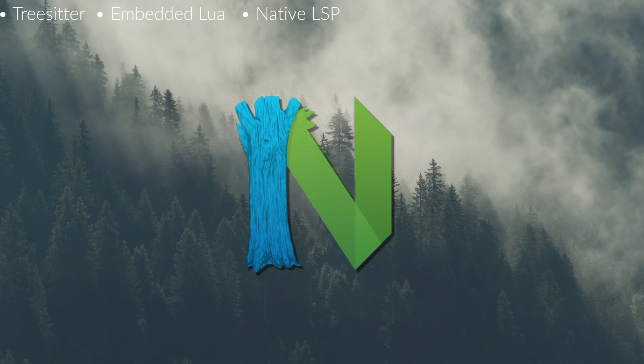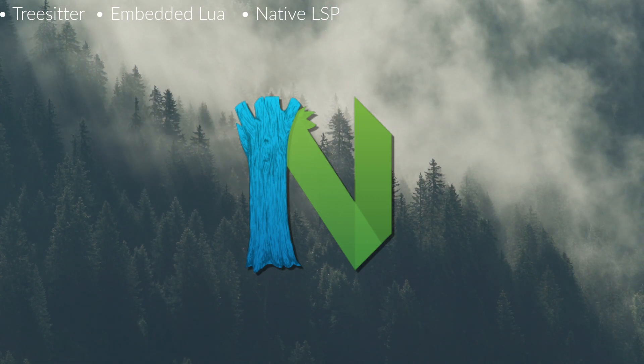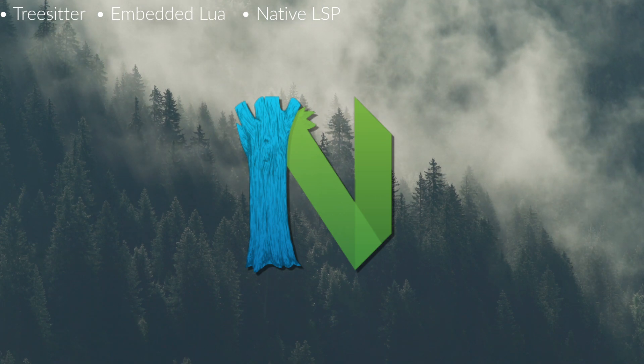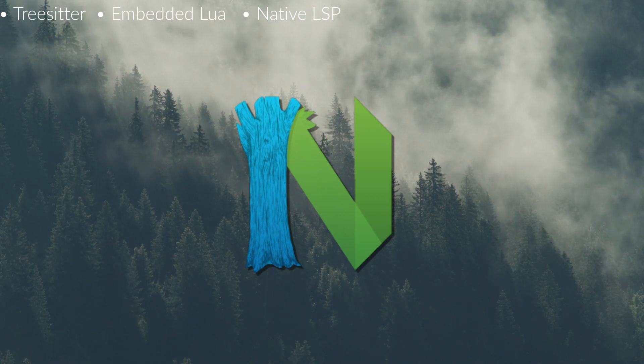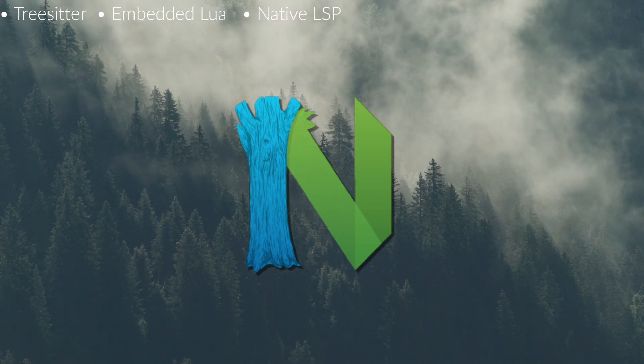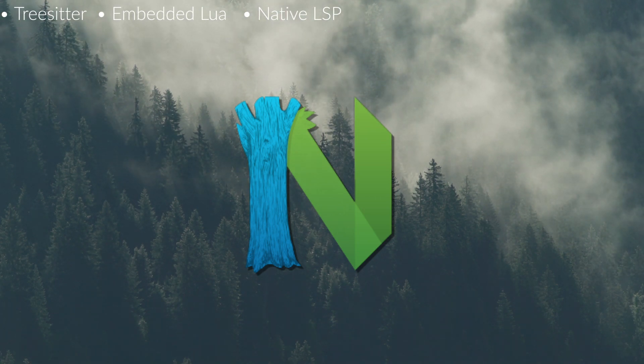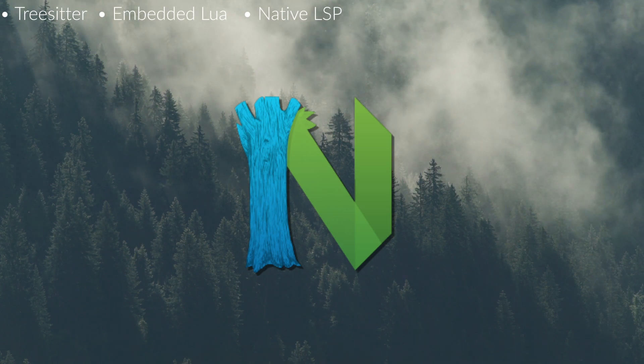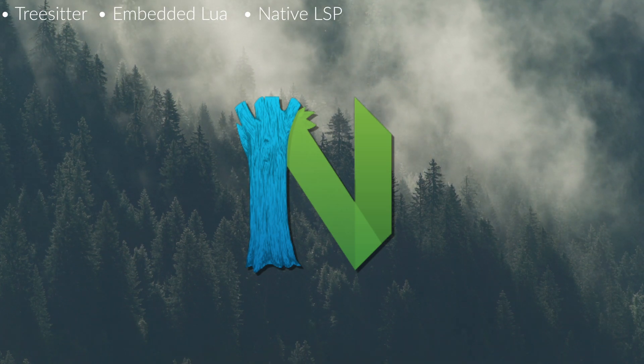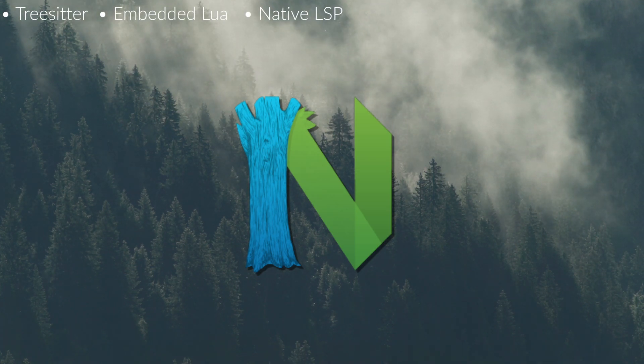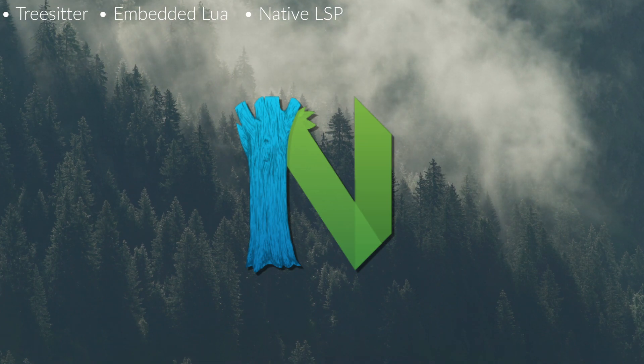Treesitter integration with NeoVim is still kind of in the early stages and I don't really use it for much except the highlighting. It's really good on TypeScript highlighting for instance. Everything else is a little bit too alpha for me, but I reckon we're going to see some amazing uses for Treesitter in the future just because of the speed.